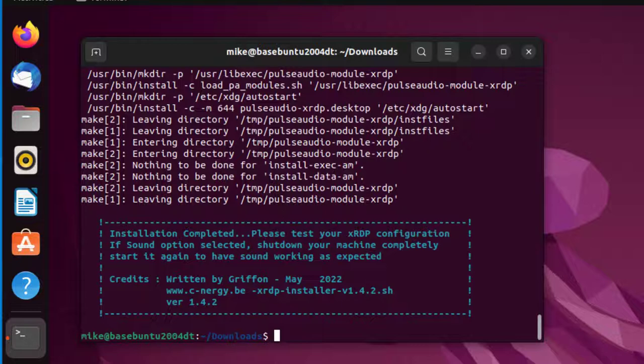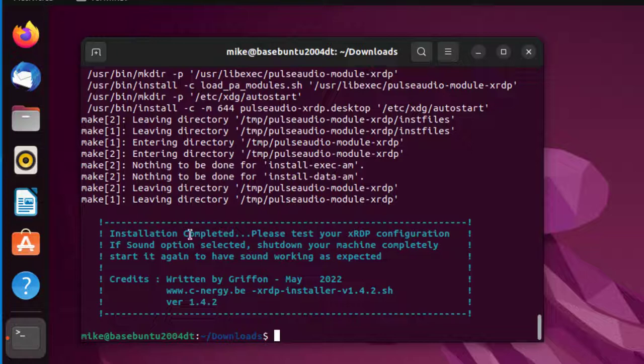So now it's downloaded. Let's read this. It says installation completed. Please test your XRDP configuration. If sound option selected, shut down your machine completely. Start it again to have sound working as expected.